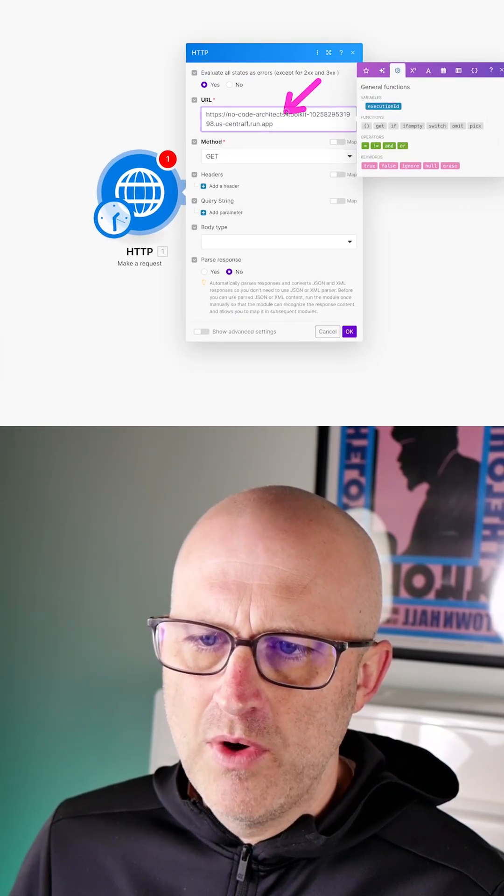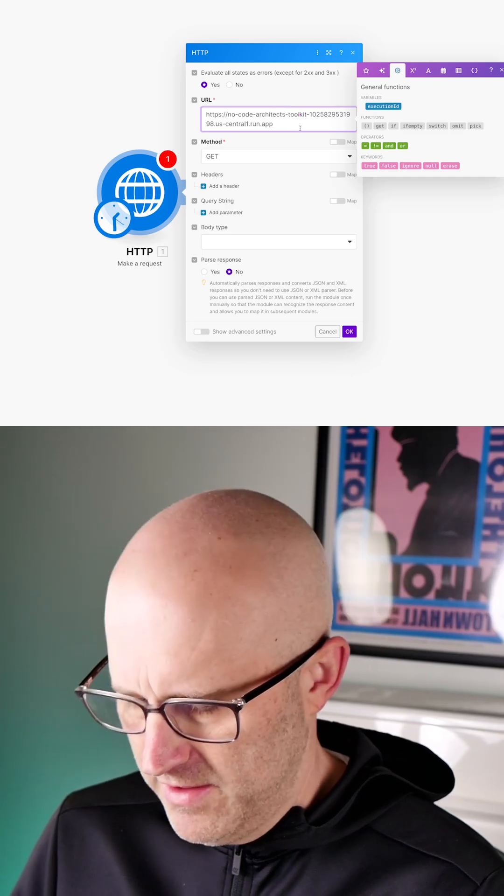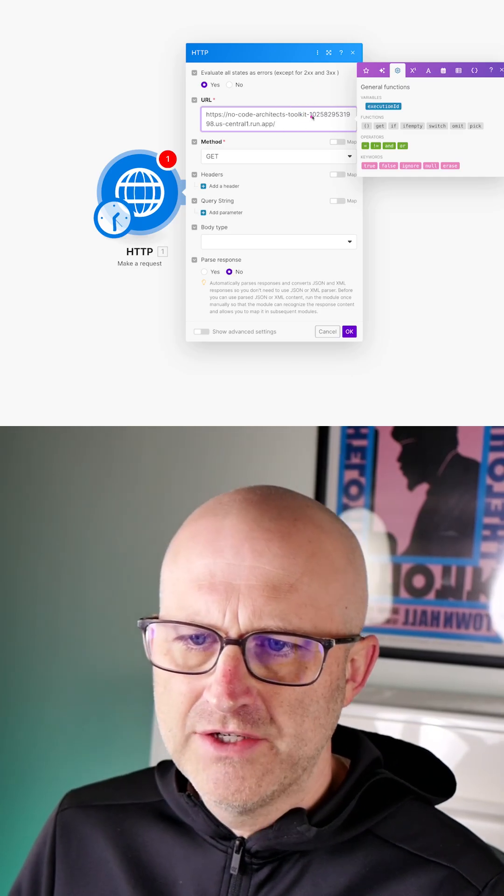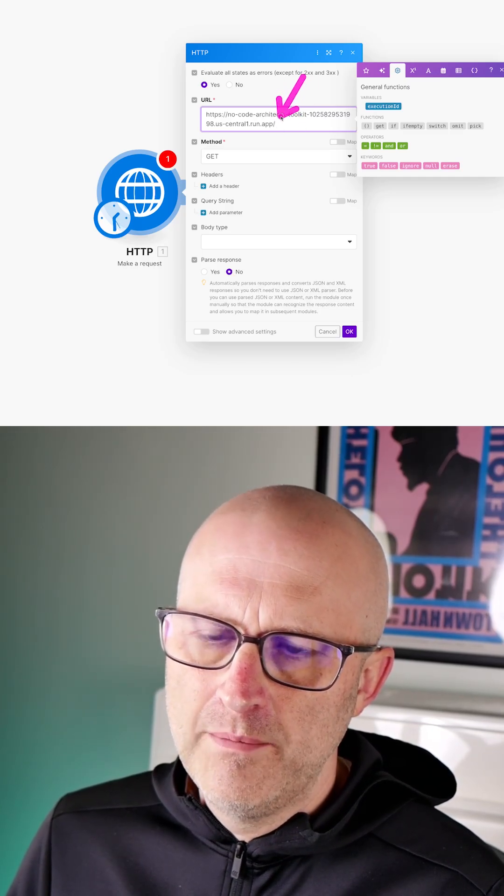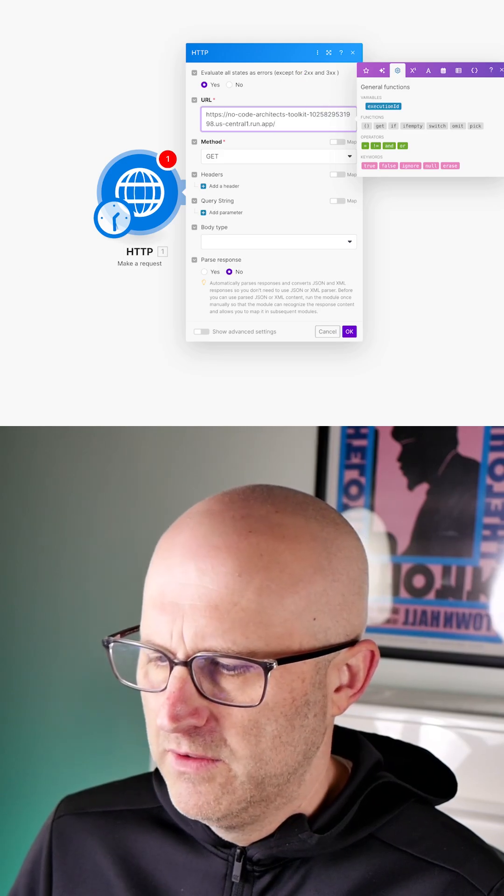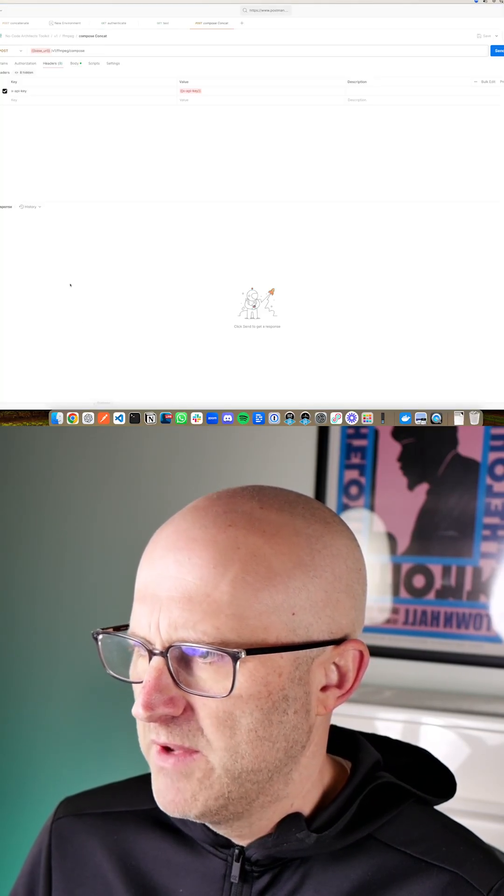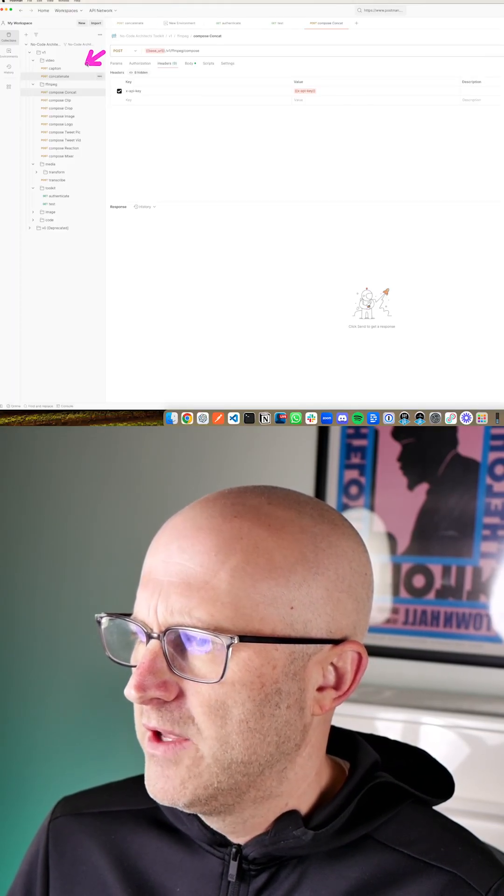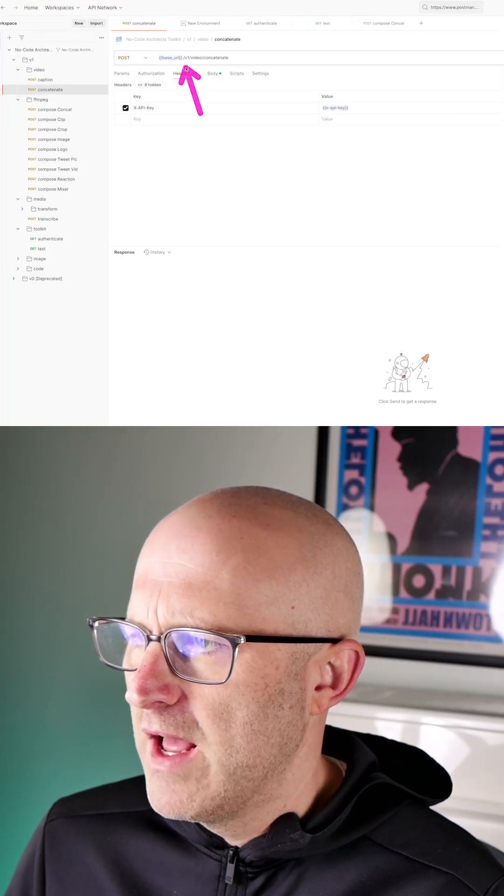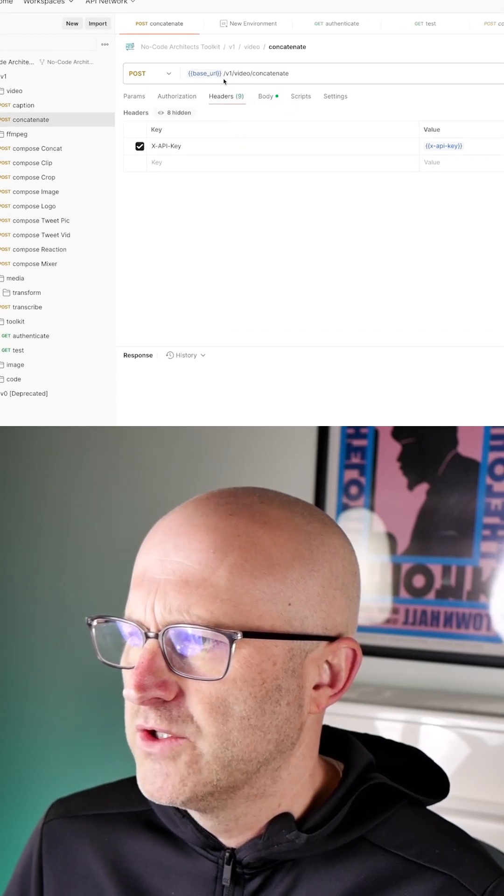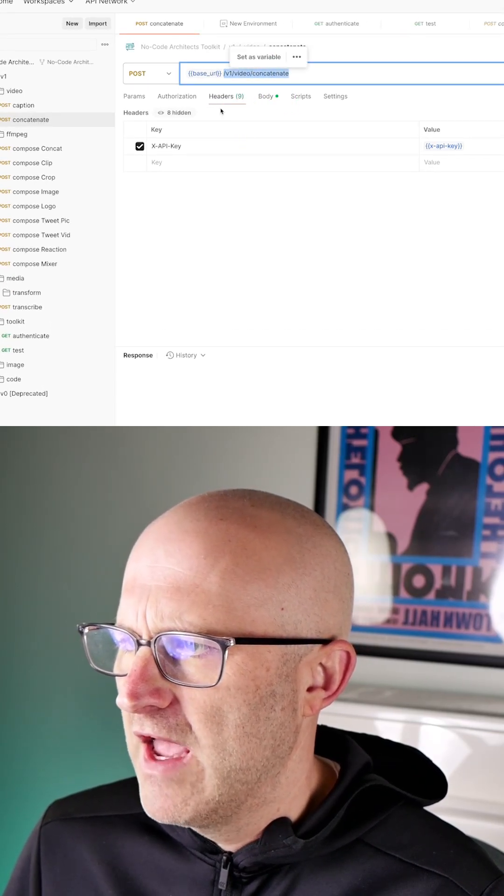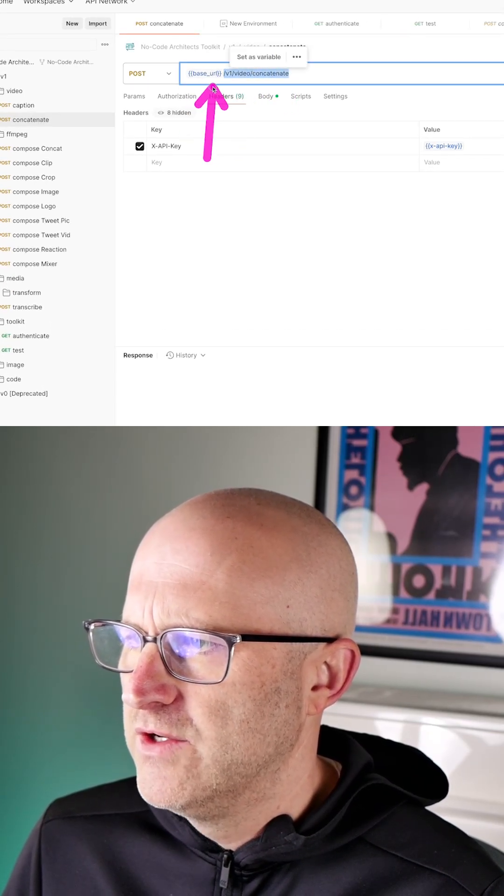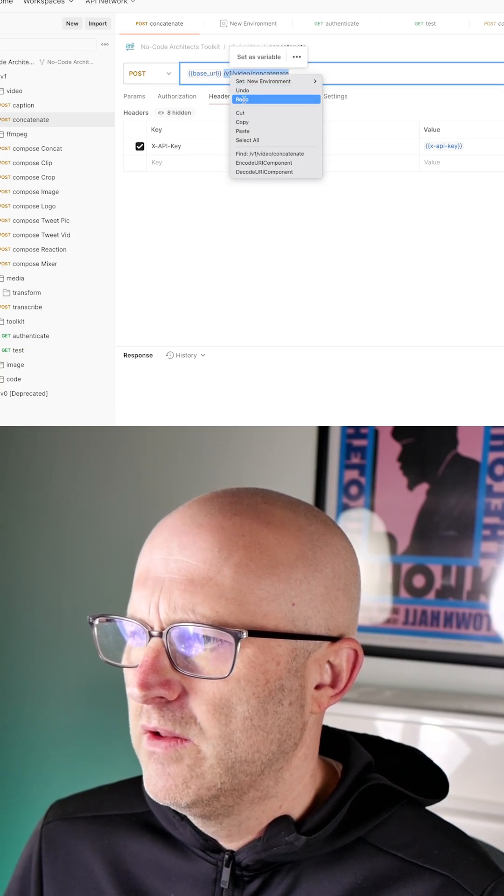Now depending on which endpoint you are using, you're going to want to add the slash and then the full path of that endpoint URL. Let's head back to Postman. I'll head up here to concatenate. I'm going to grab this part of the URL here. Make sure you grab the slash and everything after it and do not include that actual base URL.